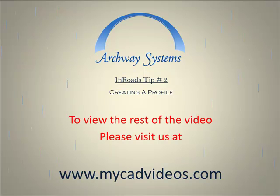To view the rest of this video, please visit us at www.MyCADVideos.com.